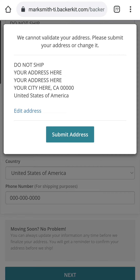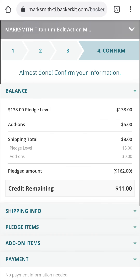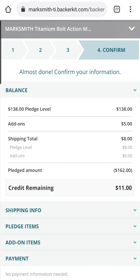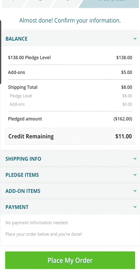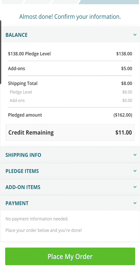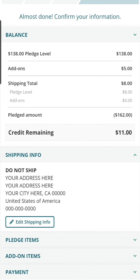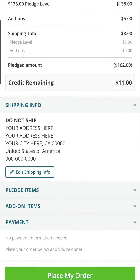Here you're going to click on 'Submit Address' to confirm this is the correct address. Now it may appear that you're finished, but you're not finished yet. Click on 'Shipping Info' again to make sure that the shipping address is correct.